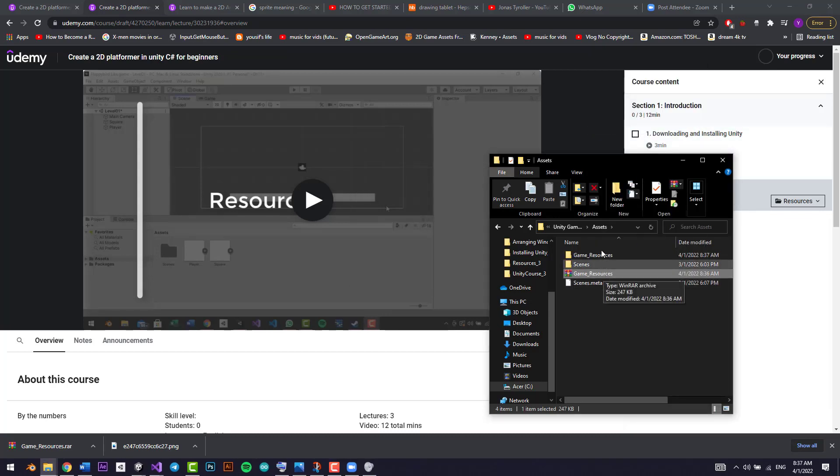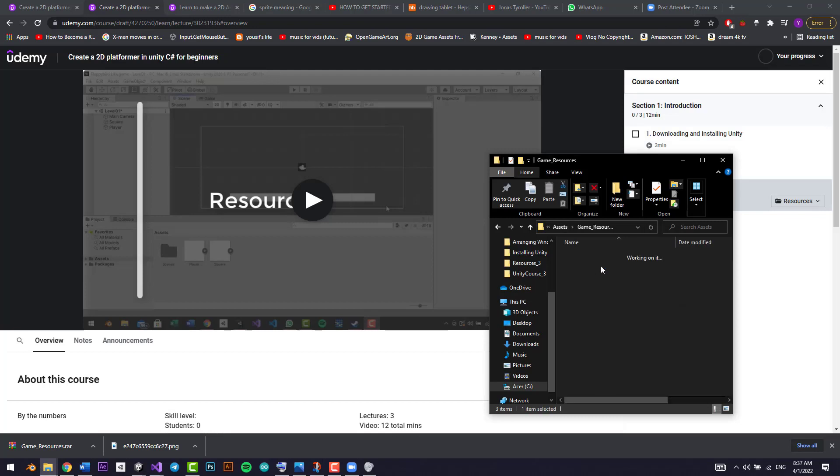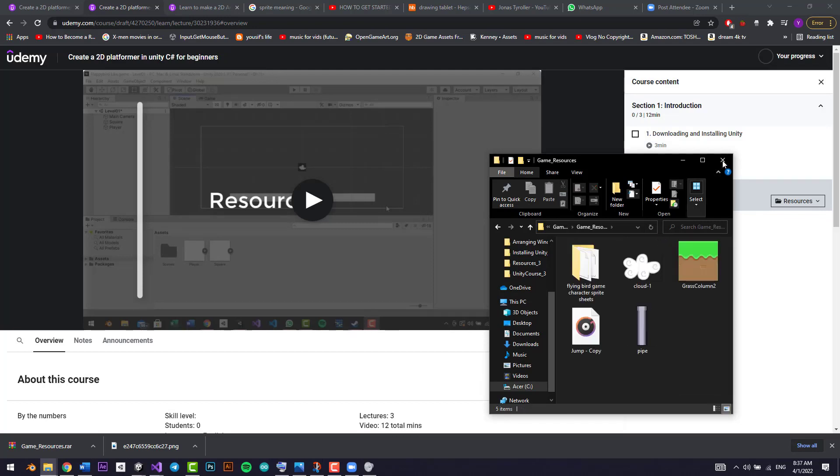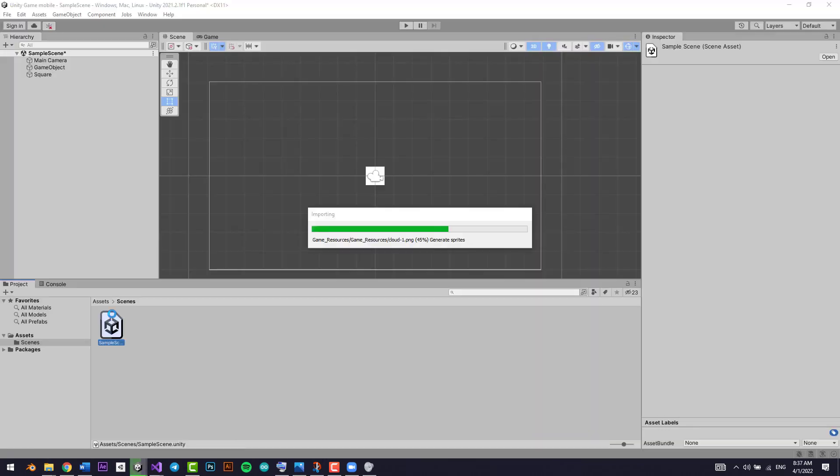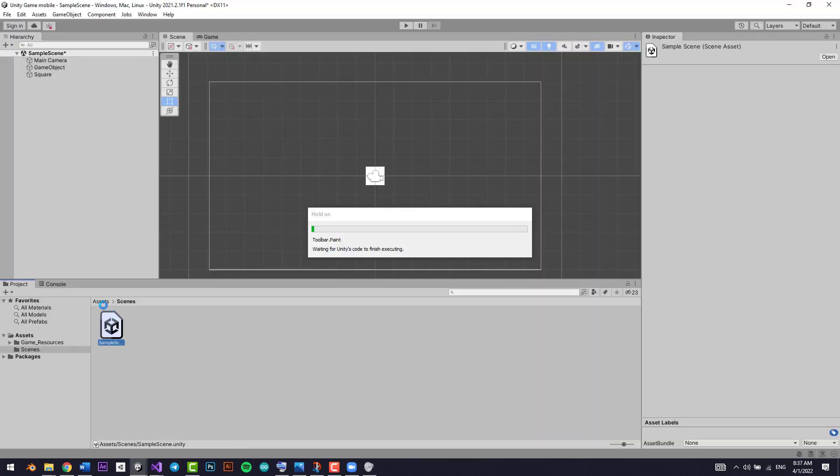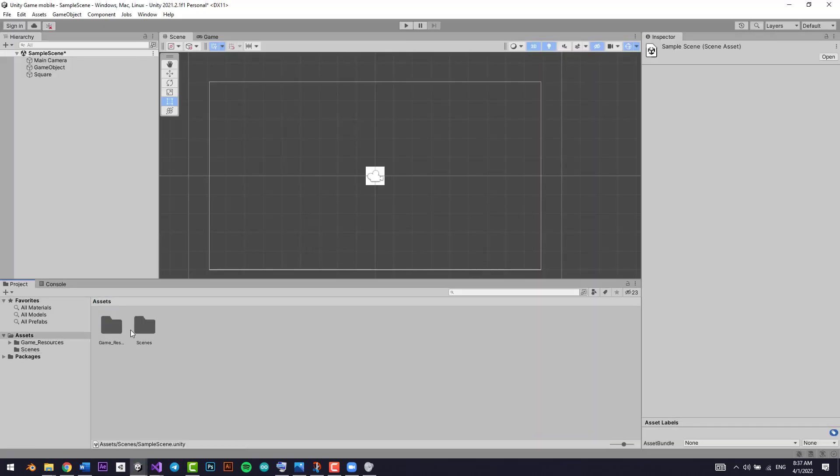We have the game resources right here inside the asset section. Click on it here, we have game resources, double-click.